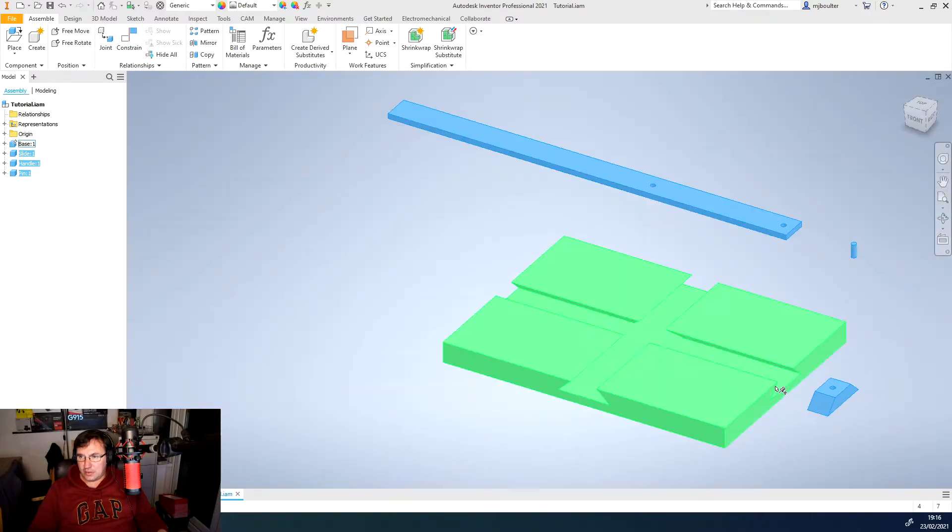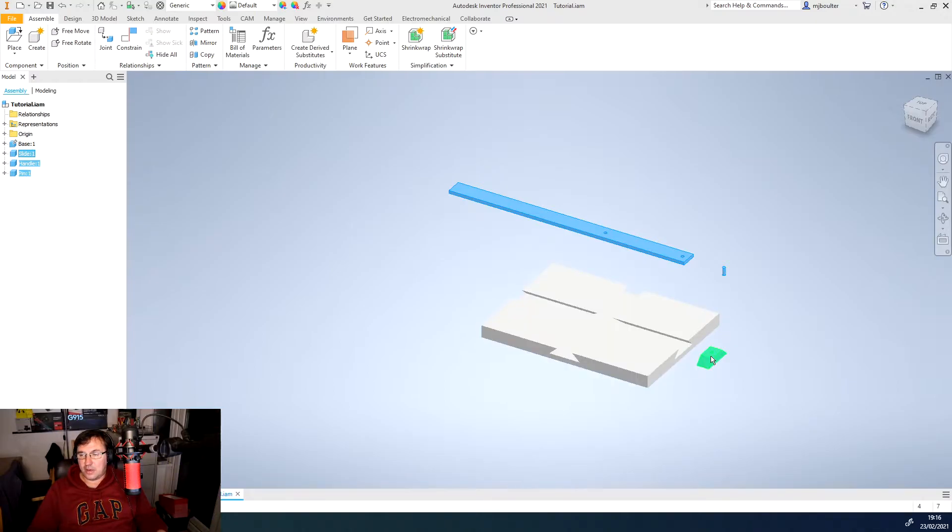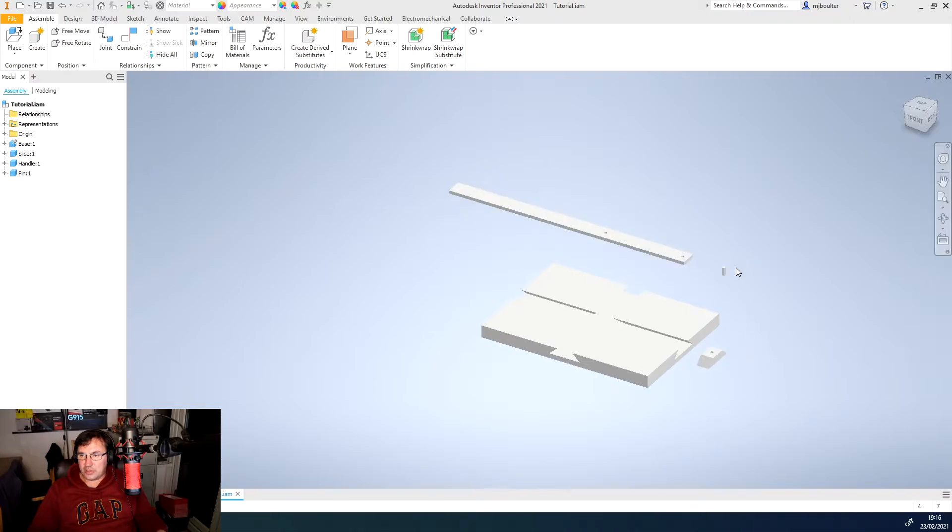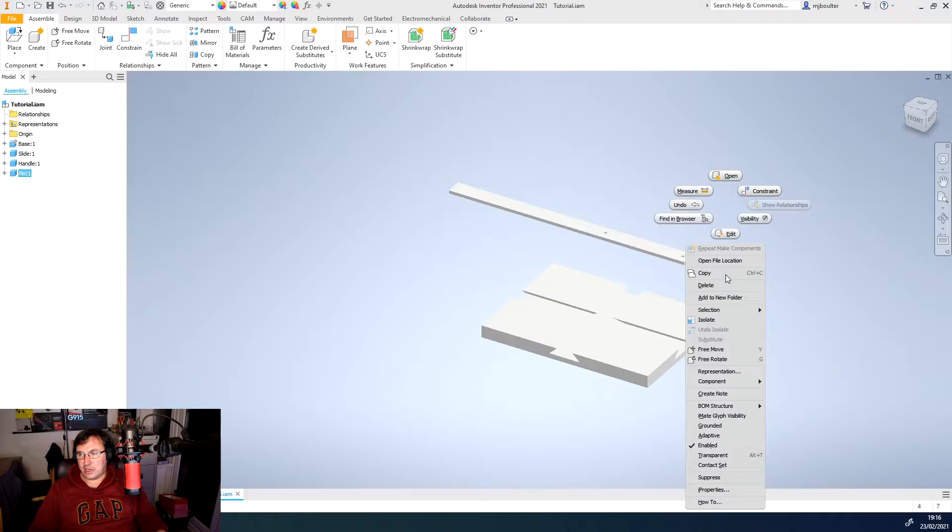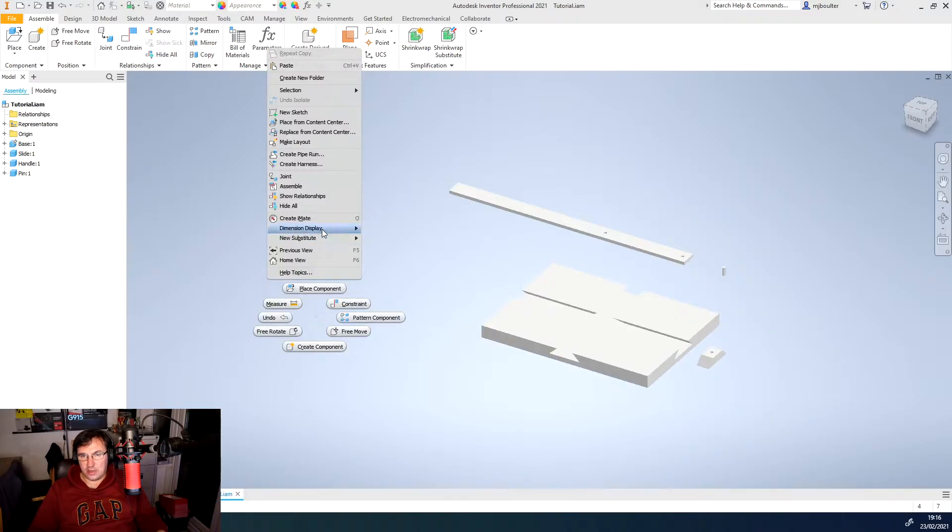Now we do need another pin and another slider, so what we're going to do is we're just going to select the pin, right-click, copy, and then we'll just paste it somewhere else.